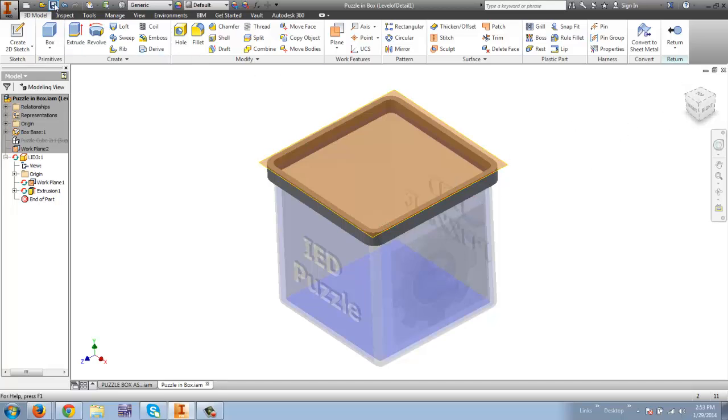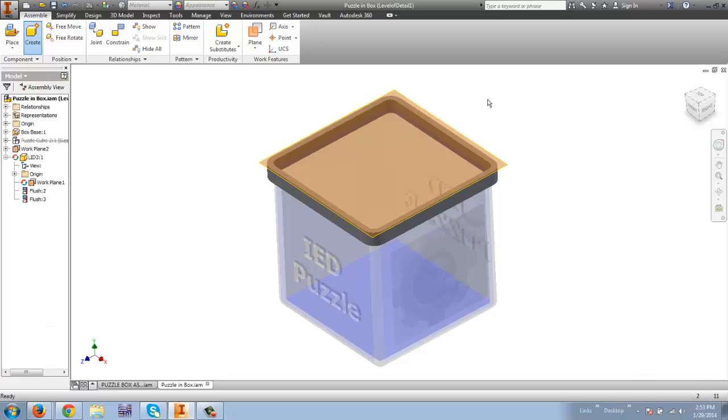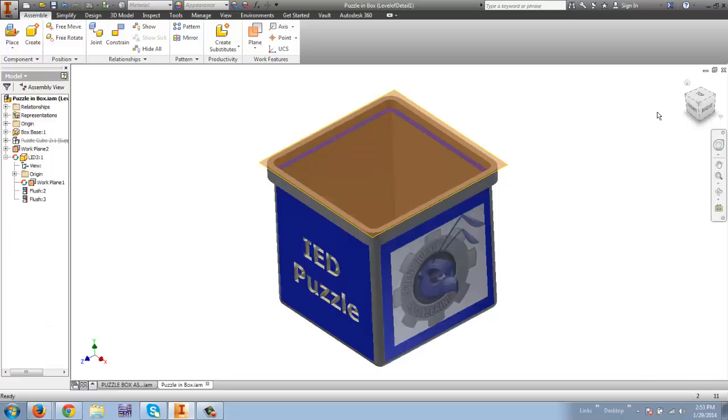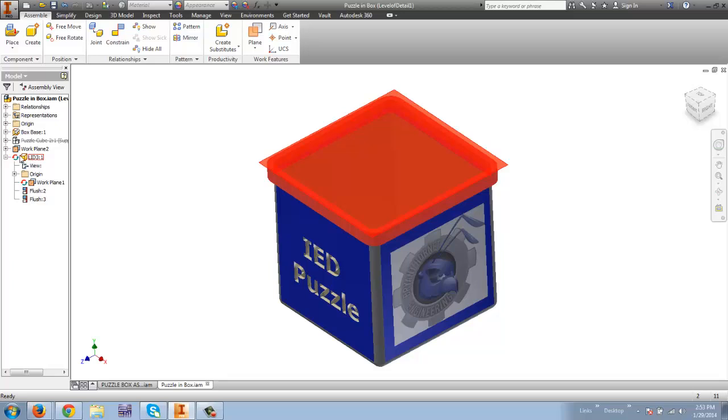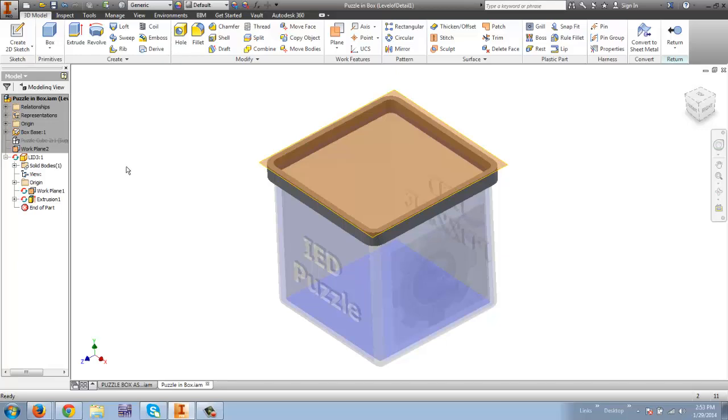I'm going to hit save and that saves the lid as a separate part. I could actually open it up as a separate part now. I can choose return and that will take me back to my assembly. Not quite finished working on my lid though so I'm going to go back to it. I'm going to double click. I'm doing browser editing it's called because I'm working in using my browser.